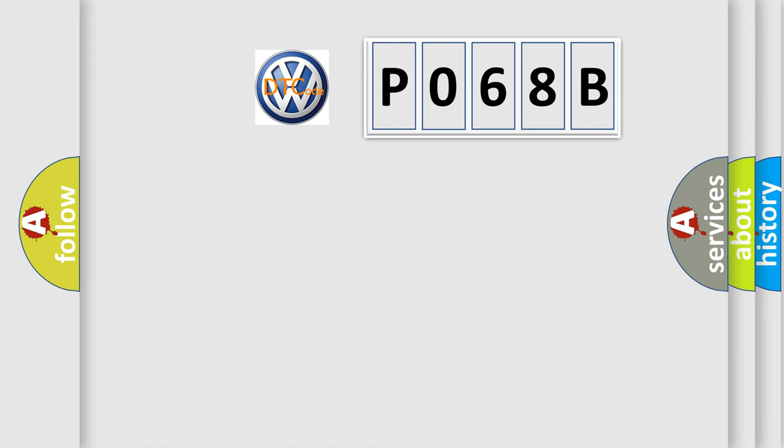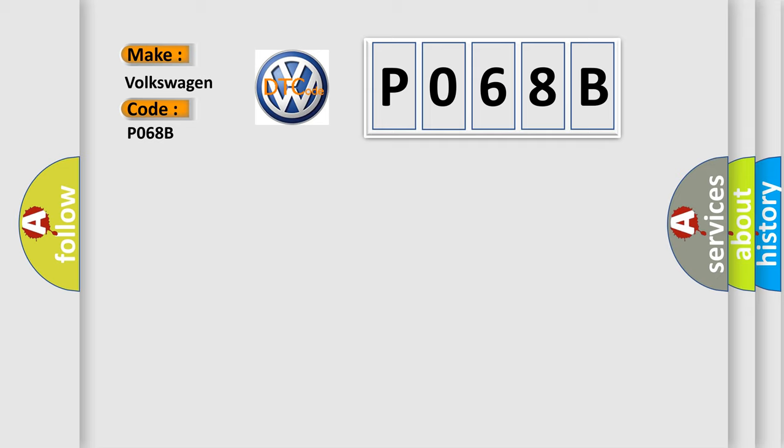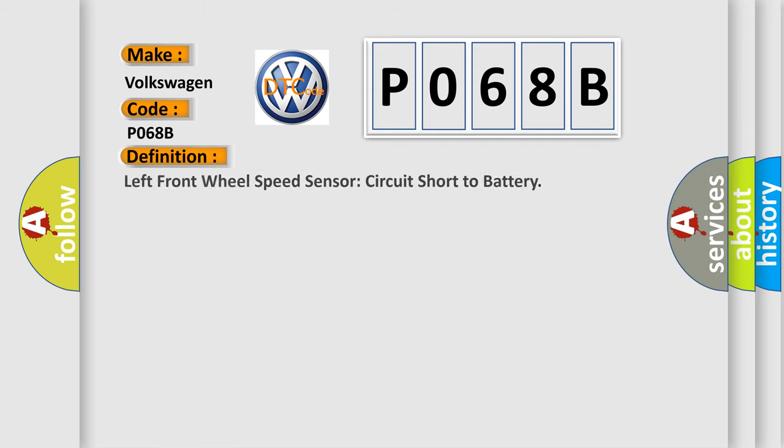So, what does the Diagnostic Trouble Code P068B interpret specifically for Volkswagen car manufacturers? The basic definition is left front wheel speed sensor circuit short to battery.